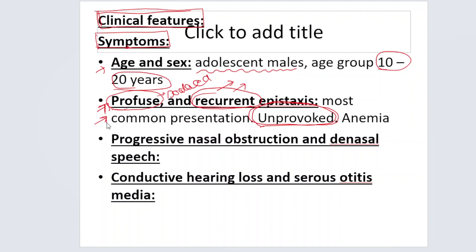Because the bleeding from the nose is quite scary, the patient gets alarmed and will come to you immediately. They are not going to wait. A patient who may be having juvenile nasopharyngeal angiofibroma will present with unprovoked, profuse and recurrent epistaxis, and that patient is going to present early.